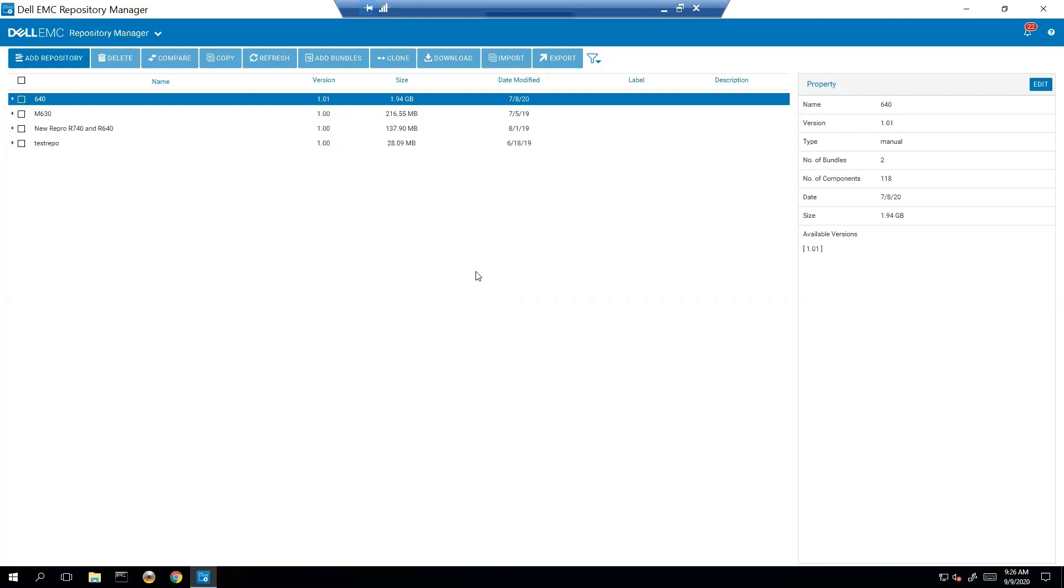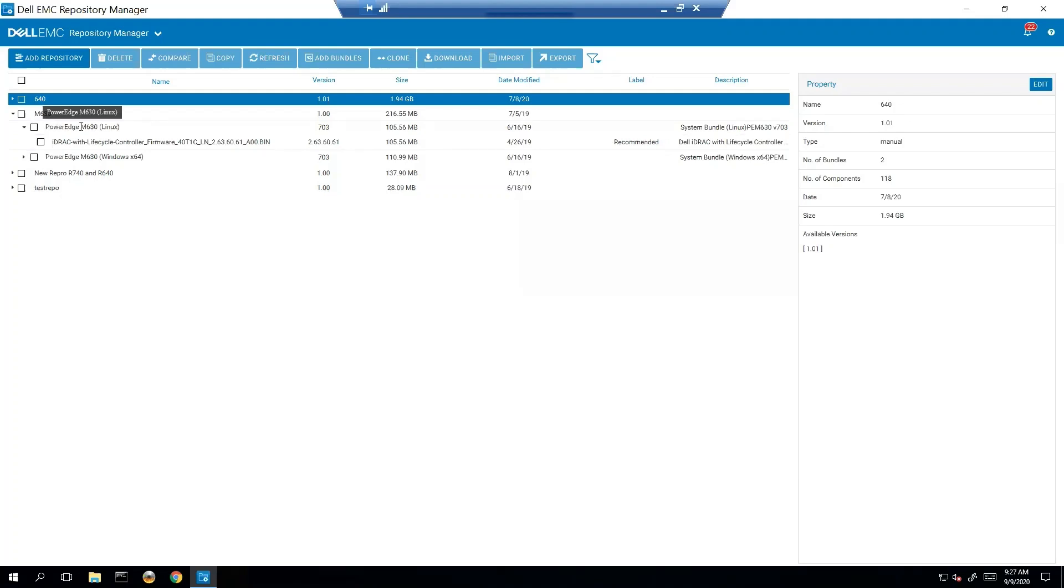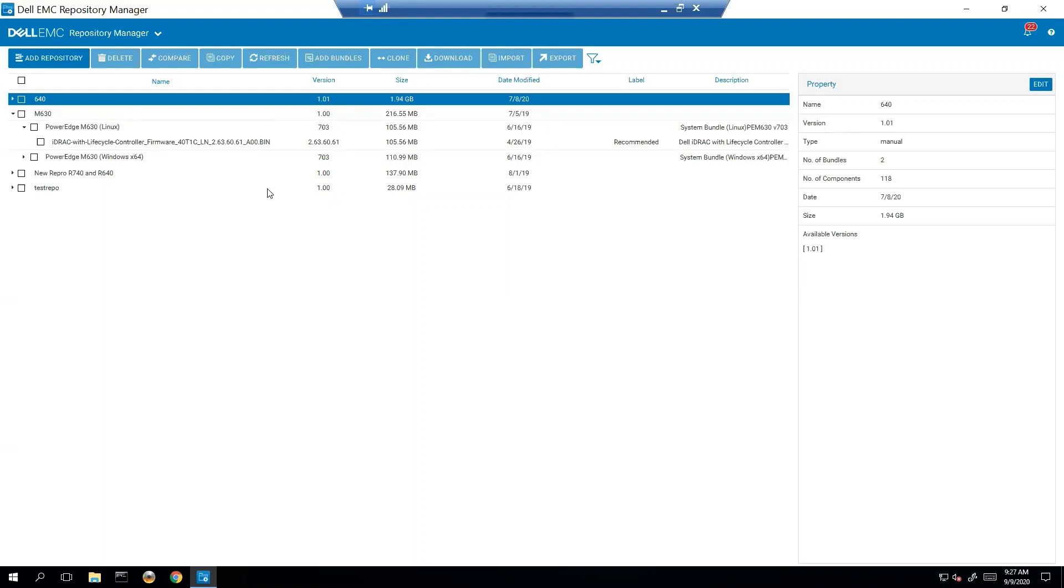So let's start by defining what a repository is. A repository is a full list of bundles, kind of like the graphical representation of a catalog. A bundle is a group of updates for a particular server model and OS. In those bundles is something called a DUP, or Dell Update Package, and that is the actual update itself that is within the bundle. There are three main types of repositories: manual, inventory, and integration.